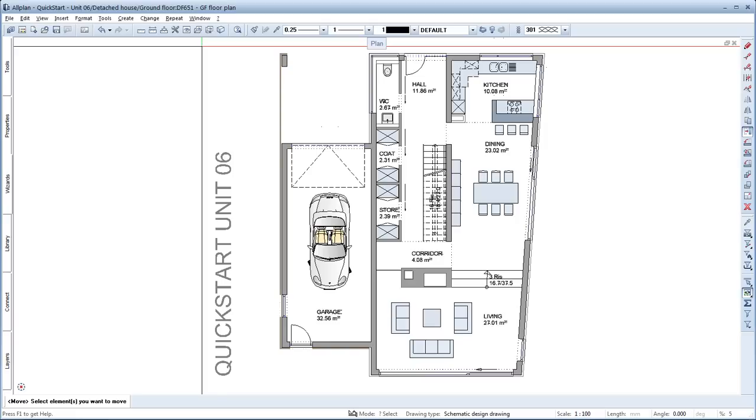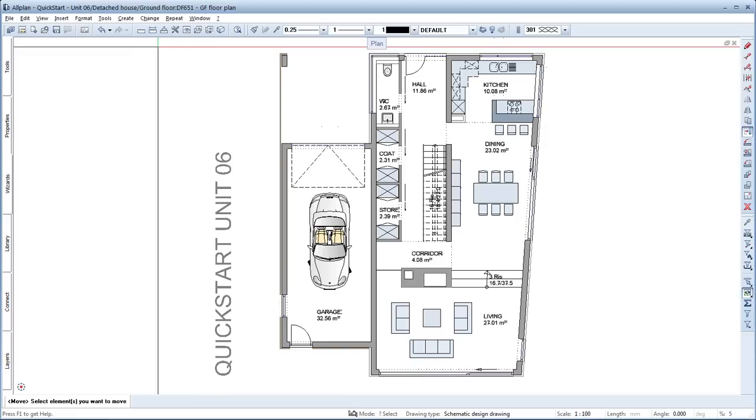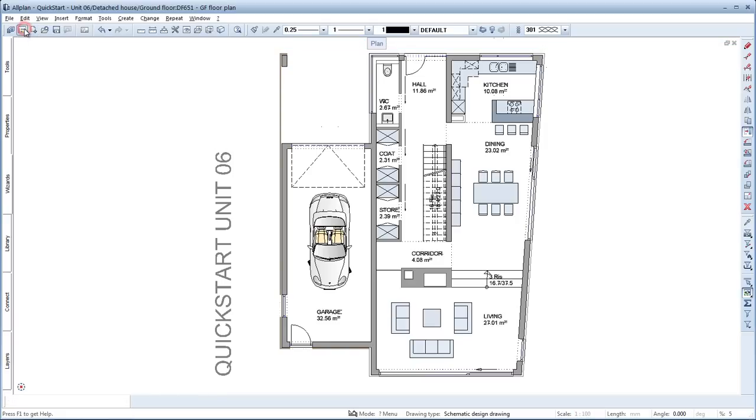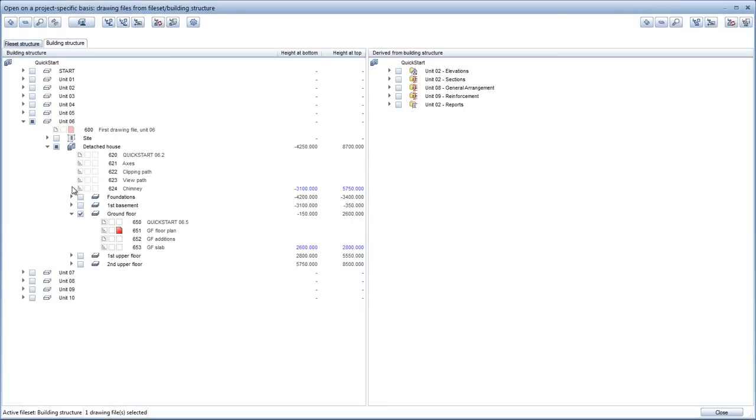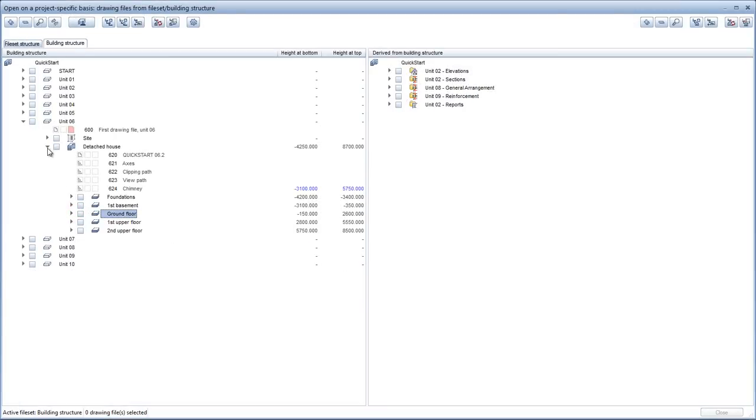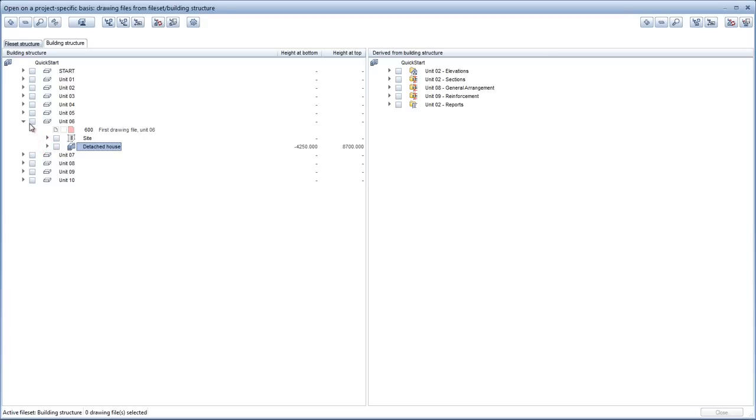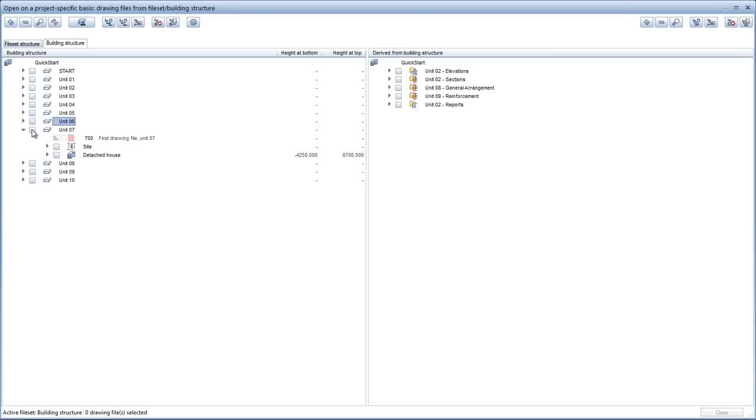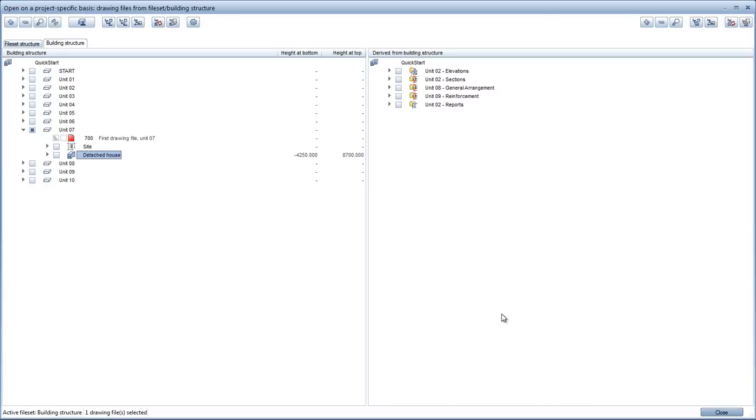Start by loading the data for this unit. Click Open on a project-specific basis and deselect the site from the previous unit. In addition, close the structural levels you don't need. Next, open Unit 7 and select it. Check if drawing file 700 is activated. If it isn't, activate it. Then deselect the site and the detached house because we won't need them right now. All other structural levels should also be deselected.